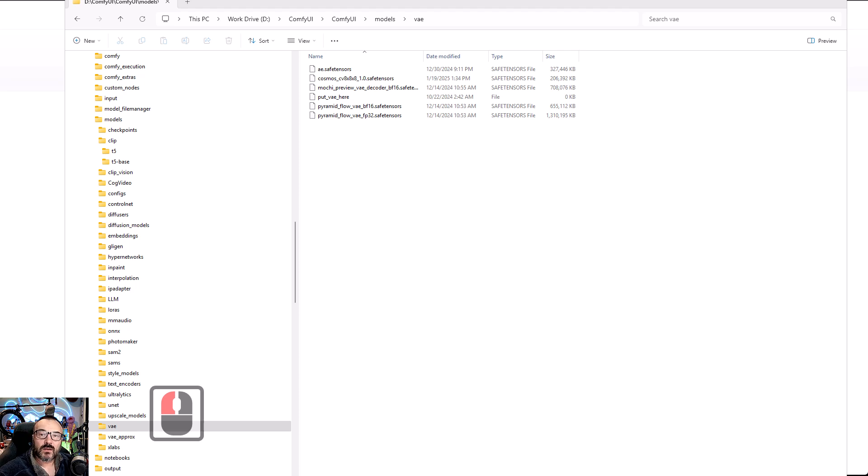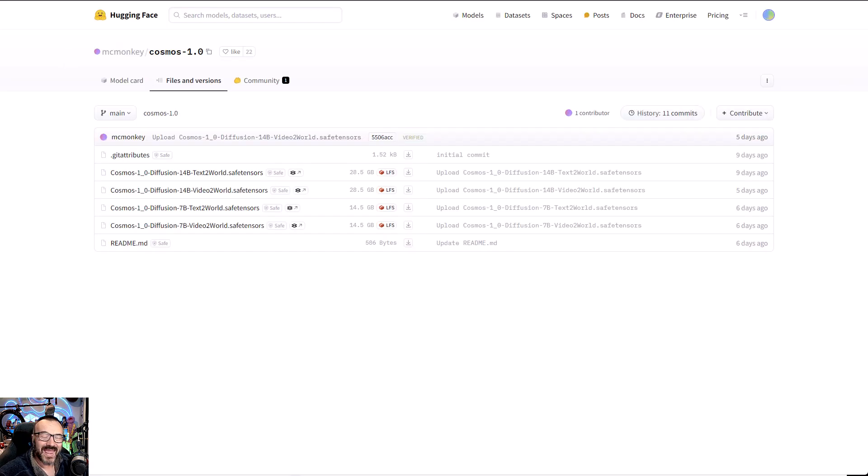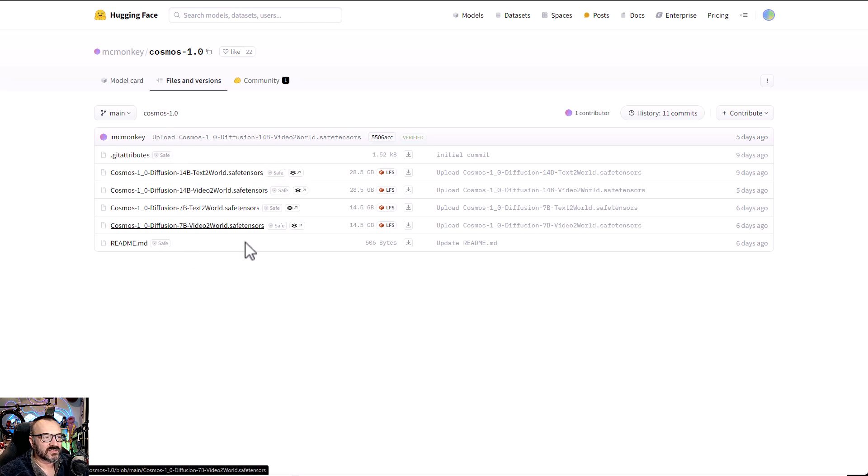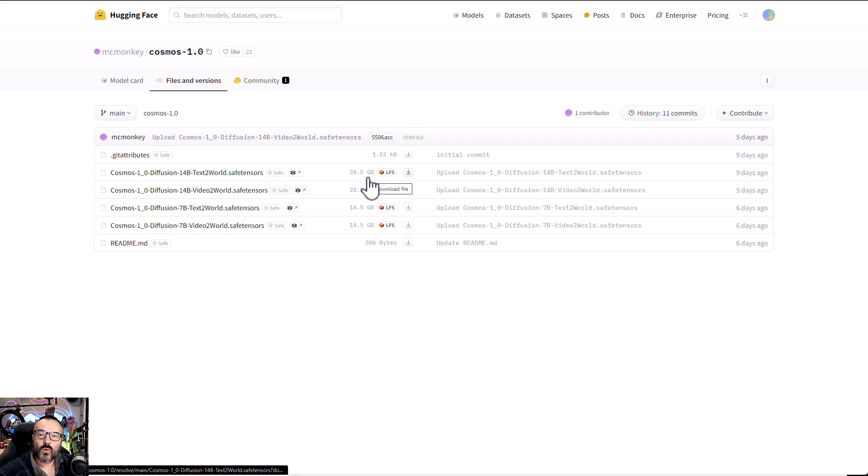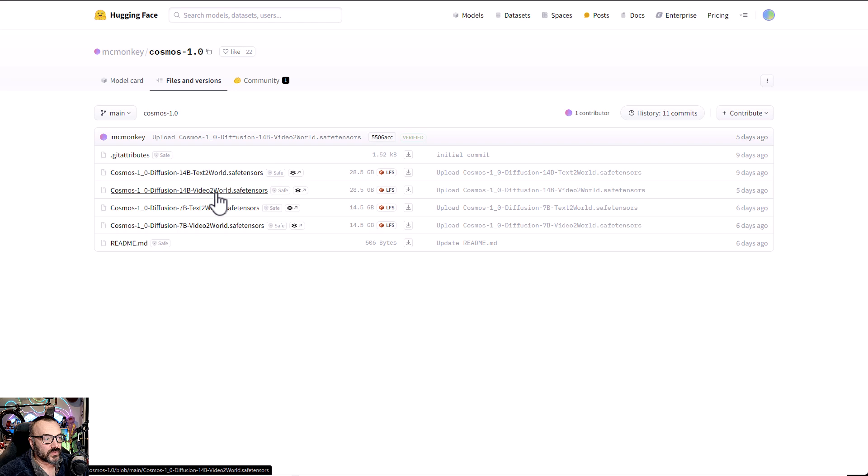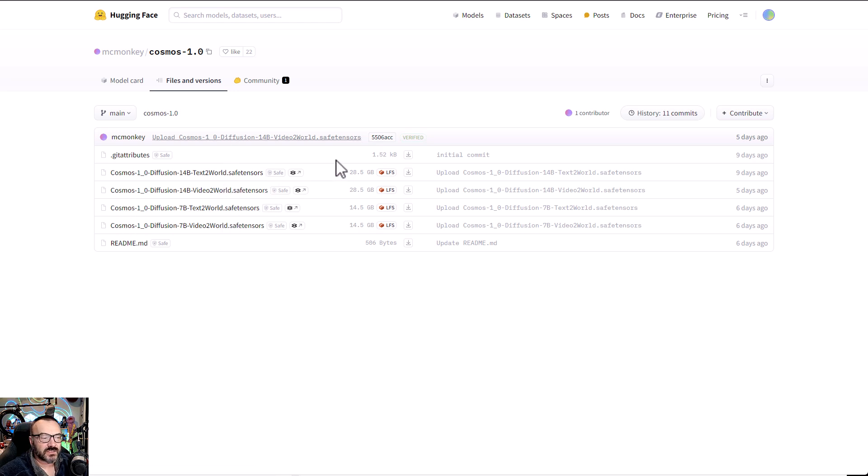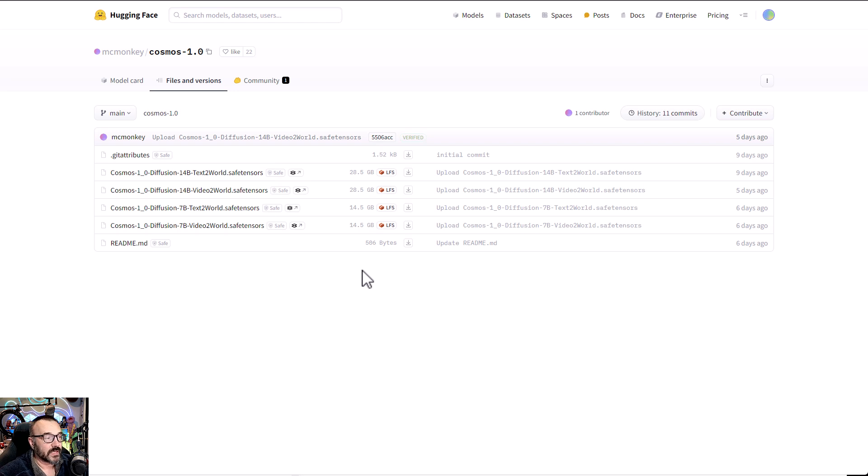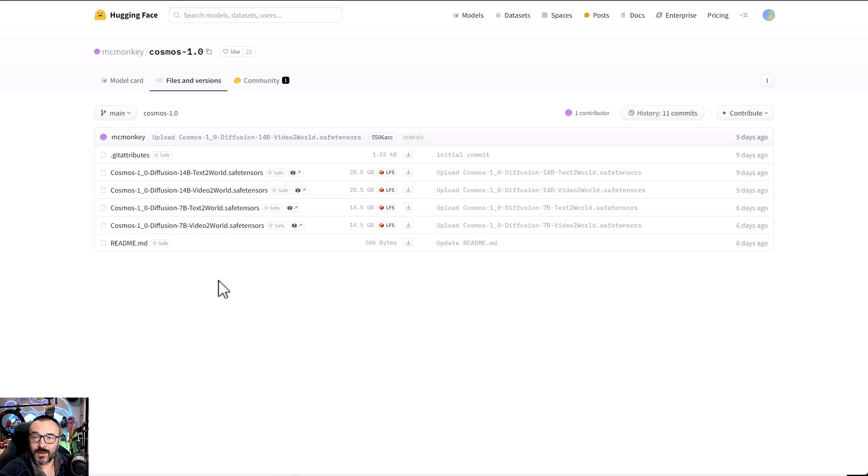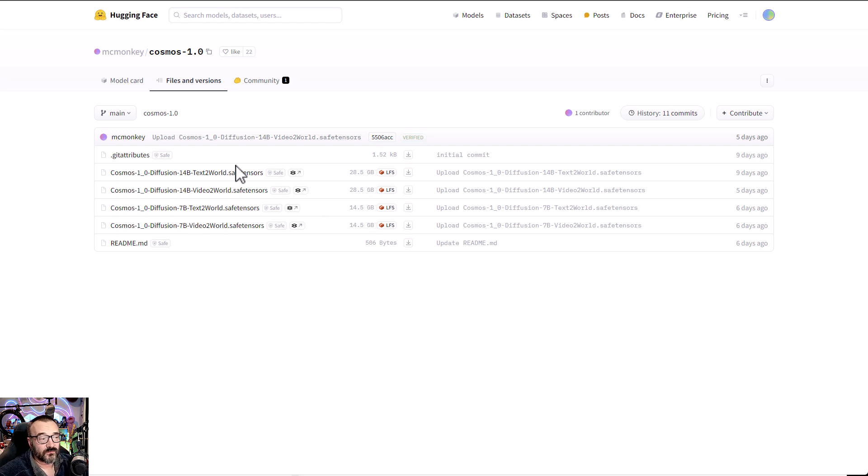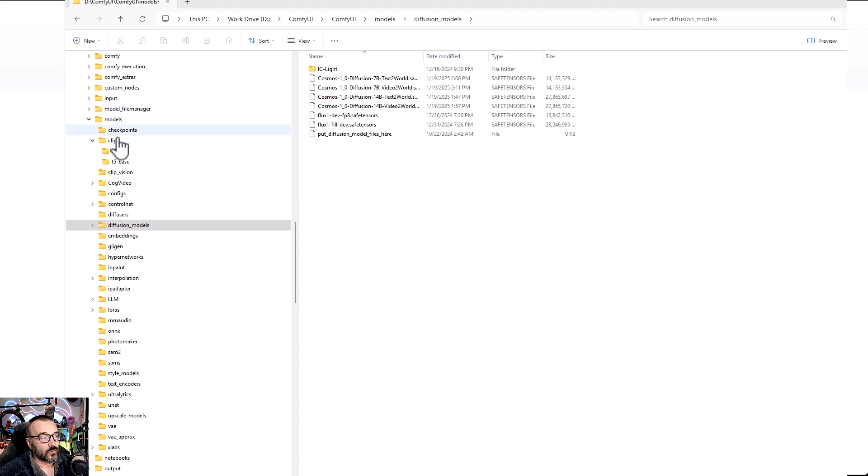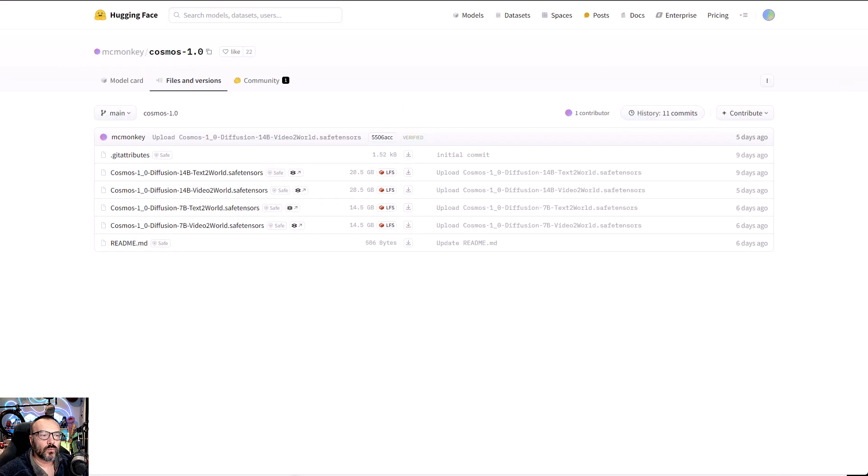And last, and probably the most painful, is to download all of these safe tensors, the models itself, because they're quite a bit large size. You can download one of the smallest with 7-bit, but just in case I downloaded all. Right here you have your text-to-world and video-to-world, which will also work as image-to-world or image-to-video as well. These files, these models, you actually want to place in your model diffusion model folder. And at this point, we're ready to work.